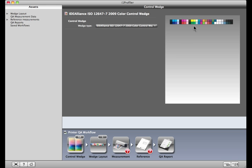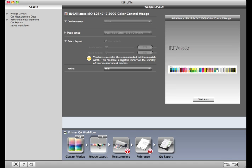Here's the preview. Click the Wedge Layout button down here at the bottom. Select your measurement device and the page size you'll use for output. We'll use the default layout, although you can override them if you want to change the patch size or measurement unit.